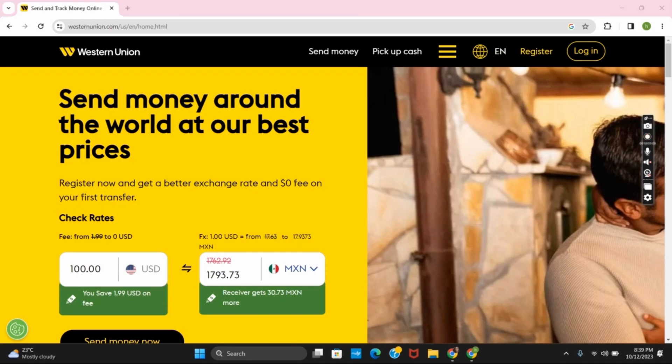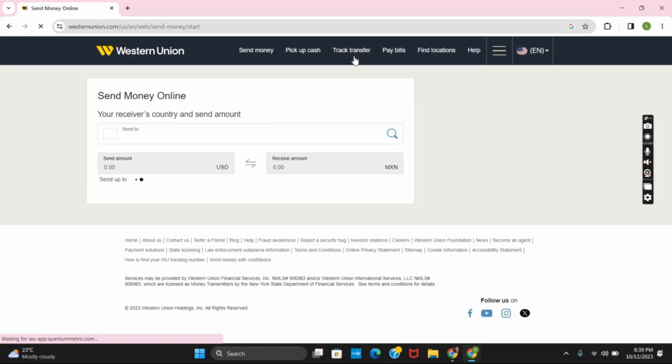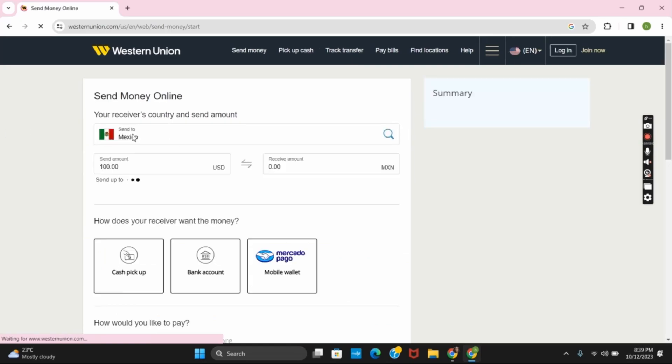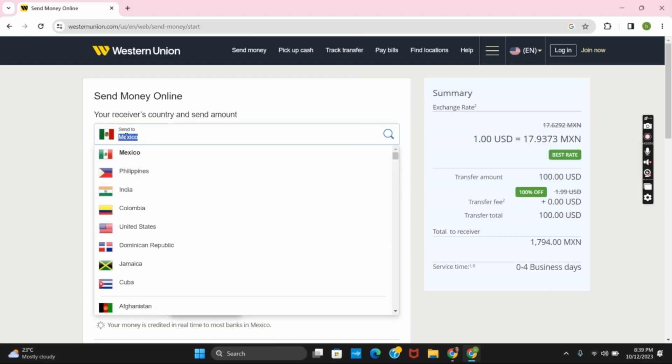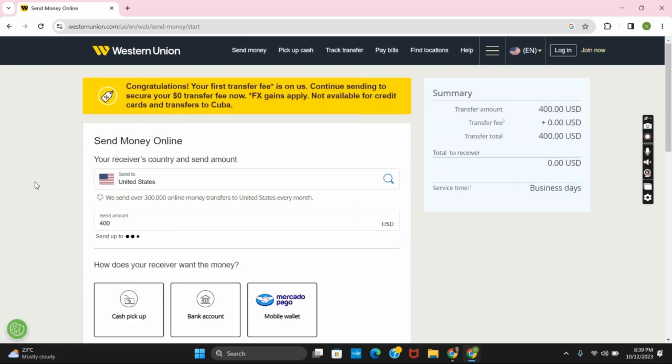To send money, tap on the send money option. After that, on this interface, you need to select your receiver's country and sending amount. You can click on the flag and select the country that you want to send the money to.